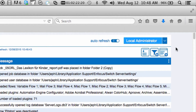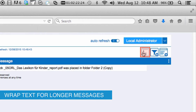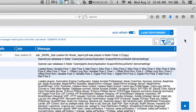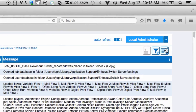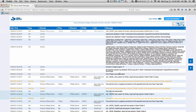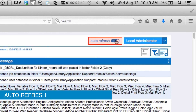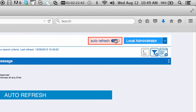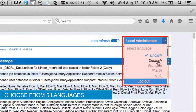In this same area, you can also enable the ability to wrap text for longer Switch messages by clicking the Wrap Text button. And clicking the Export Log button will allow the viewer to save the displayed messages as a CSV file. You can also enable or disable the Auto Refresh feature, or change to one of the five available languages.